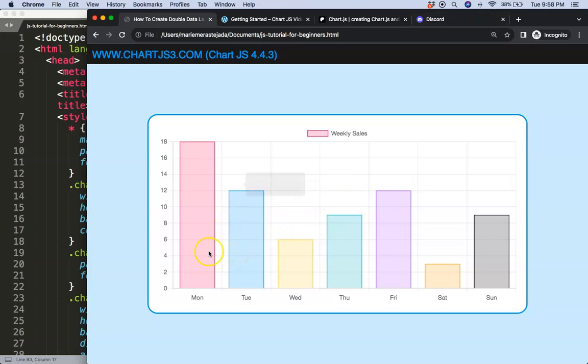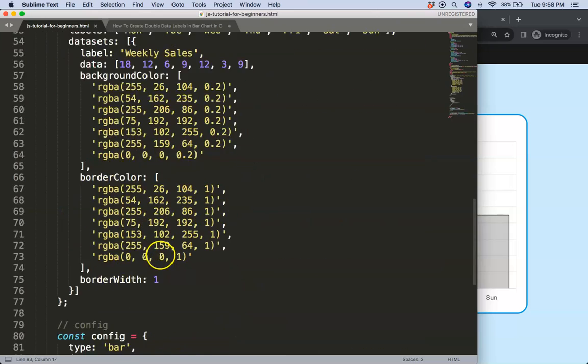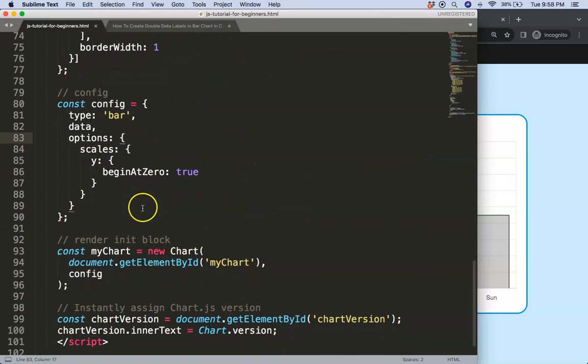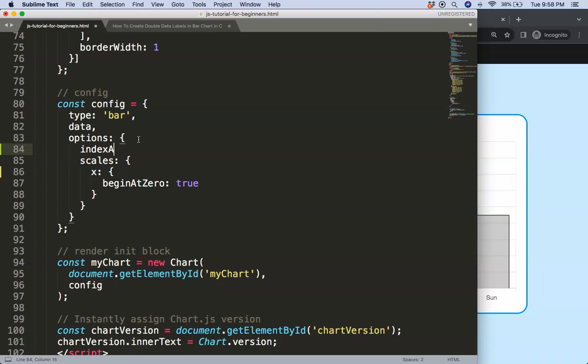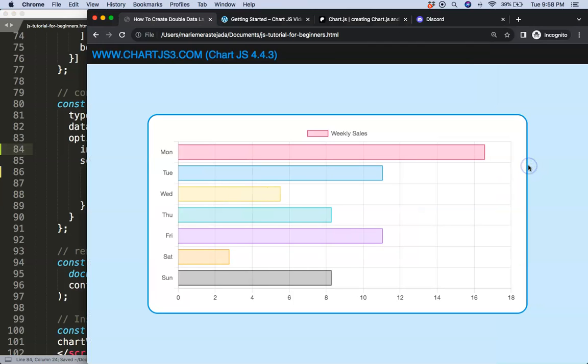So first what we're going to do here is to make it a horizontal bar chart. So I'm going to scroll down here and we're going to say the index axis will be the y. So we swap the x with the y which we have a comma here. Refresh. There we are.